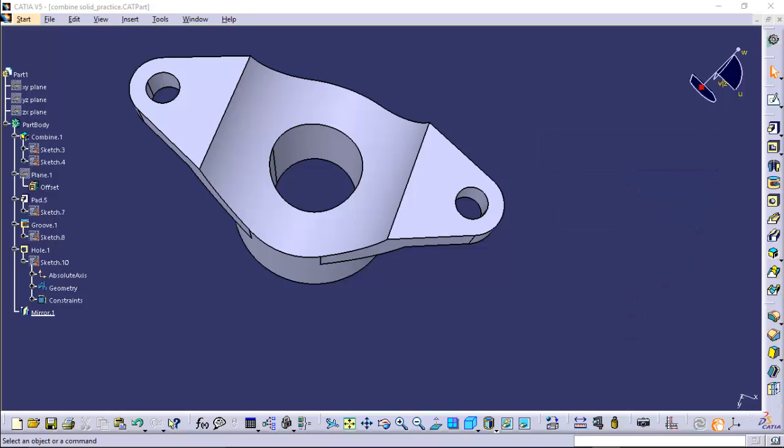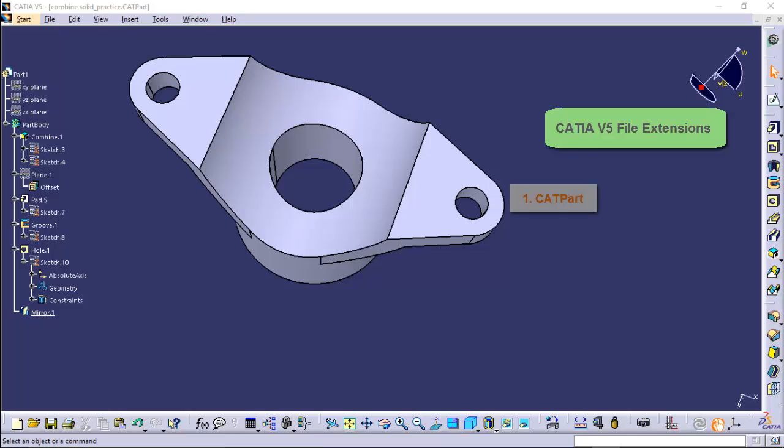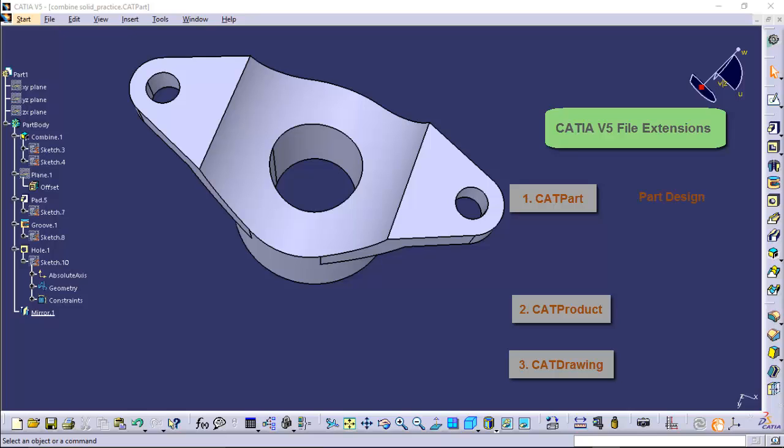Now CATIA V5 environment associates the file extensions CATPart, CATProduct and CATDrawing. CATPart is a file extension associated with the file created in a part design workbench, generative sheet metal workbench, or wireframe and surface design workbench.